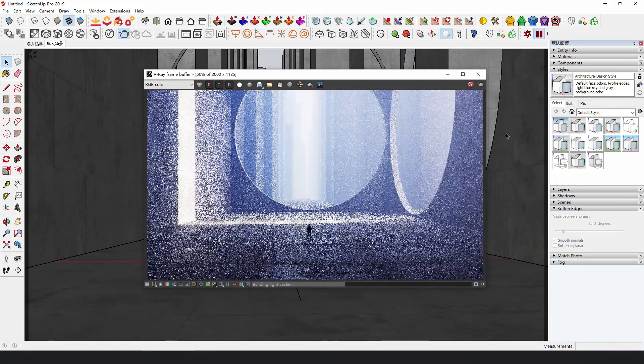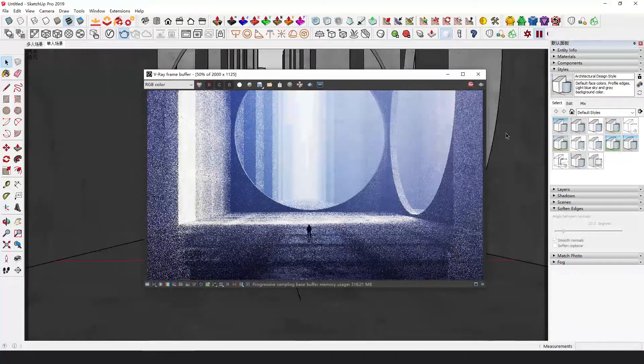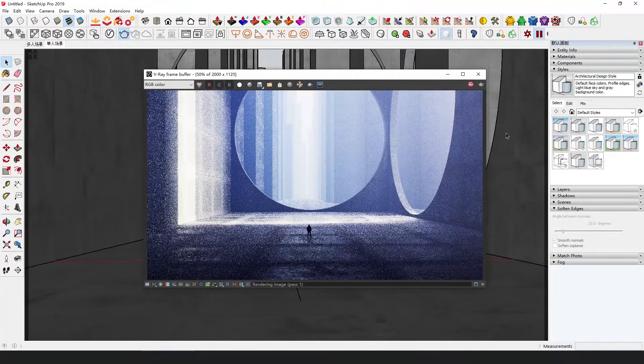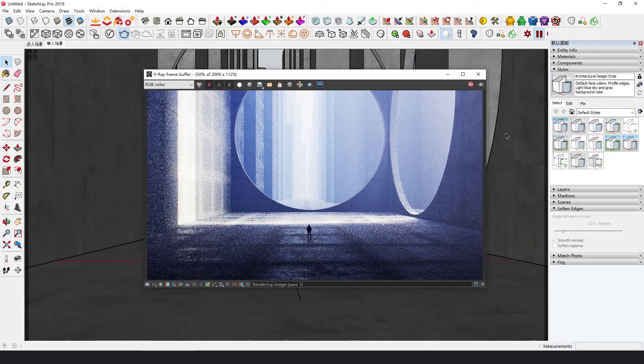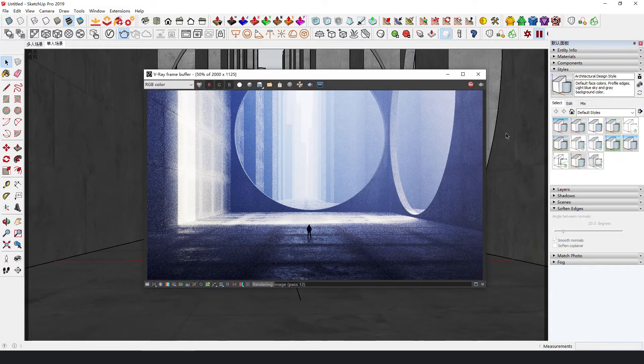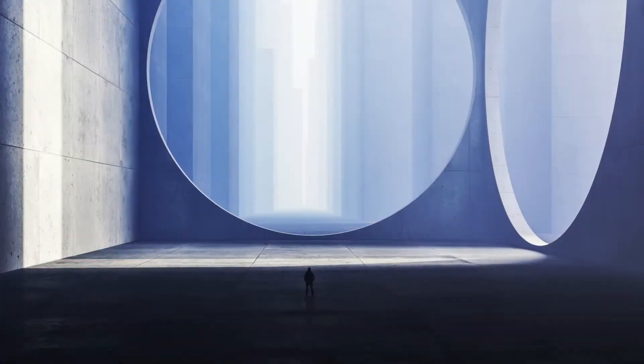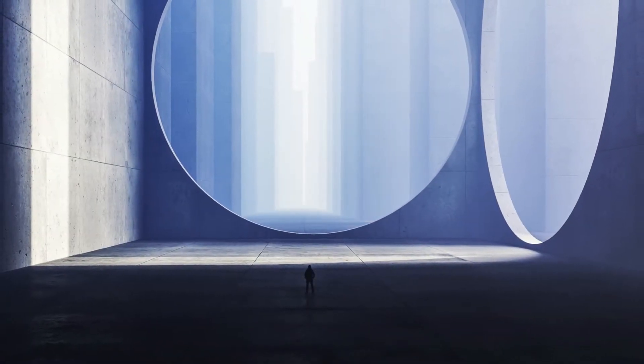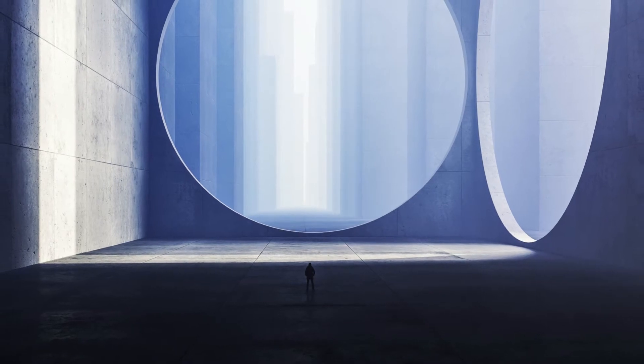From the render, we can see that the fog gives the scene a sense of spatial depth. Then, save the rendered image.